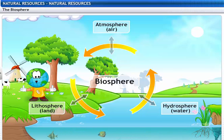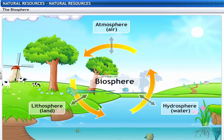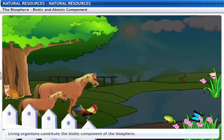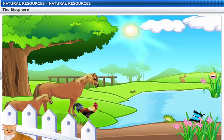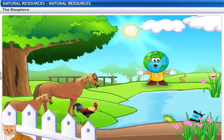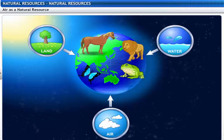I didn't know that. But I know what bio means — bio means life. The biosphere has two components: biotic and abiotic. Living organisms constitute the biotic component of the biosphere. Air, water and soil constitute the abiotic component. The biotic and abiotic components need each other — living organisms need air, water and soil to live. The biotic component utilizes natural resources like land, water and air to survive.